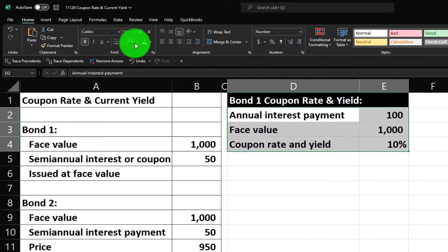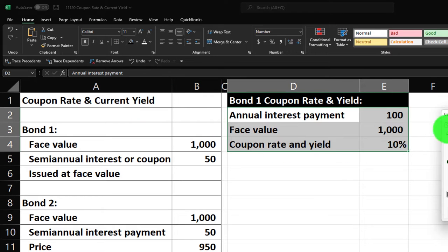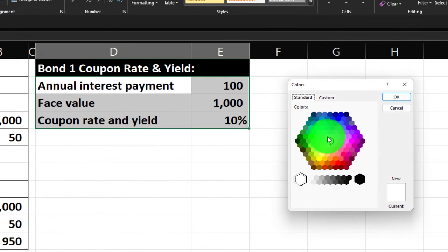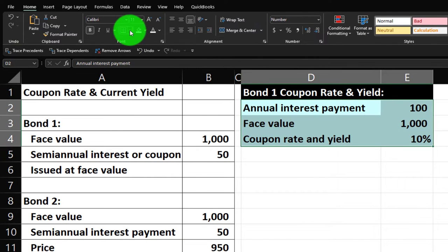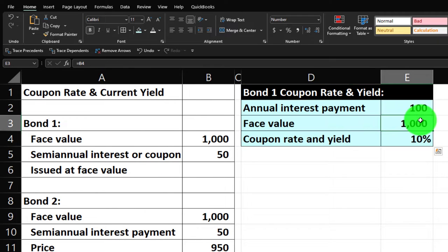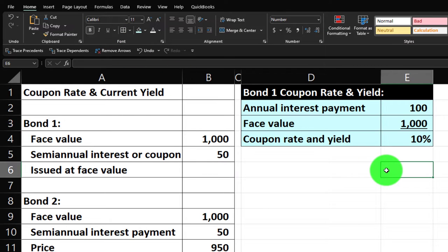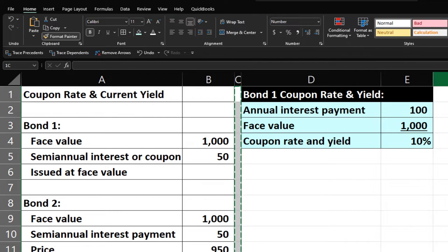Let's apply the formatting for Bond 1. Home tab, font group — hit the bucket dropdown and make it blue. If you don't have that exact blue, go to more colors on the standard wheel. Then add all borders around it and put an underline underneath. Then use the Format Painter to make a skinny F column.